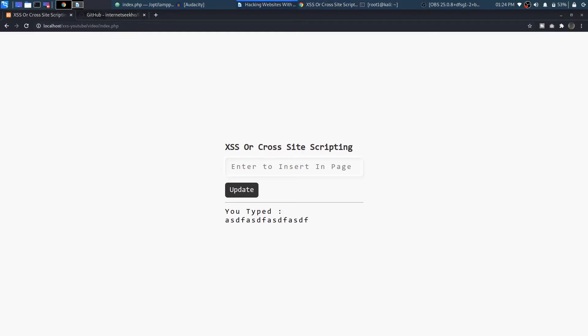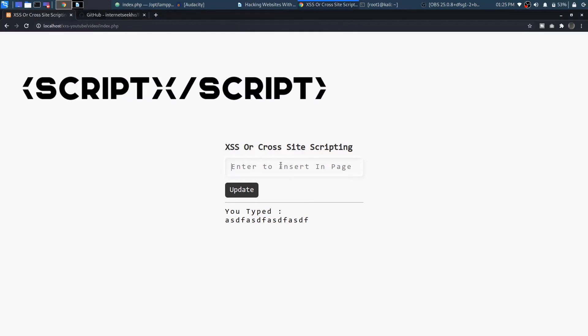Now anyone can come over here and they can add these HTML tags in our text box. Like the way we injected HTML tags in the page, in a similar manner we can inject the script tags as well.